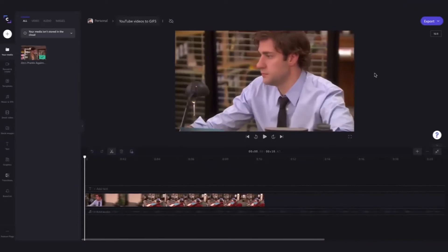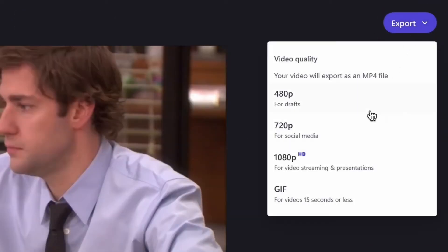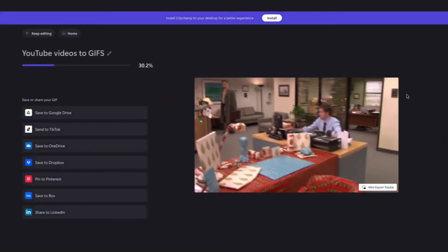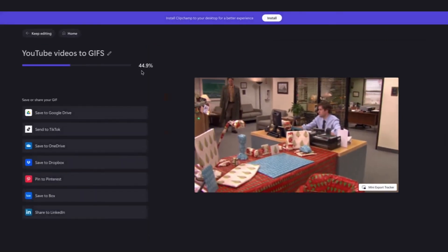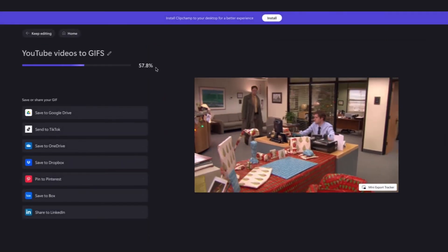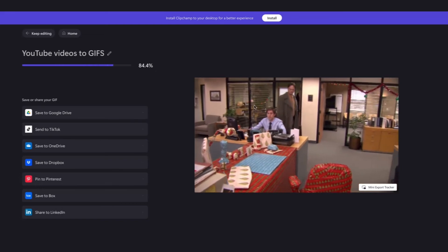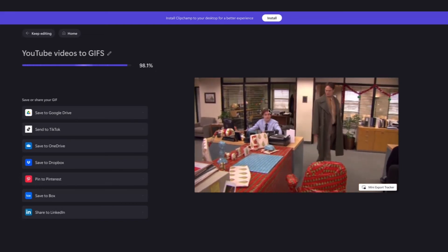Lastly, when you're happy with your video, head over here and click on the export button and then click on the GIF video quality option. It will then start to export and by selecting GIF it will automatically loop your video as well.